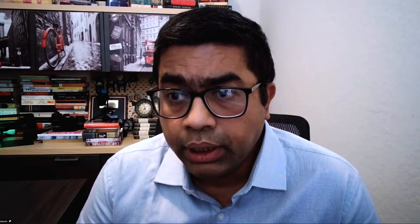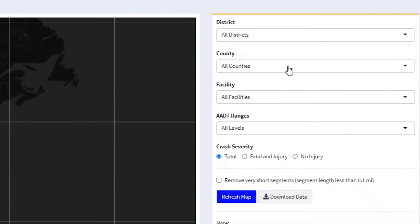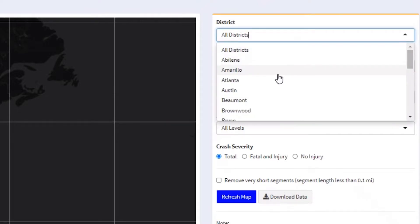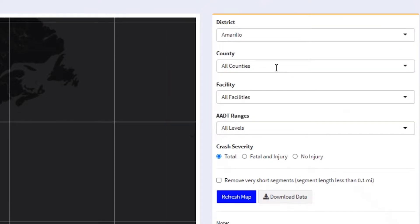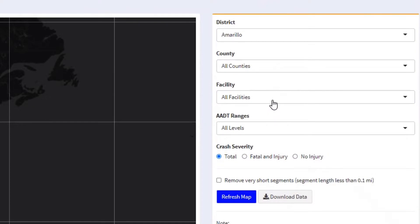It helps to narrow down the area where we need more improvement and where we need to address it. For example, if we take a look at the tool, it has several drop-down panels where we can select districts, select a county from a district, and also select the facility type. From there, we can select which type of crash we are interested in — either total crashes, severe and fatal crashes, or no-injury or PDO crashes.